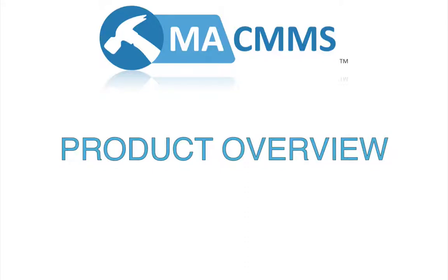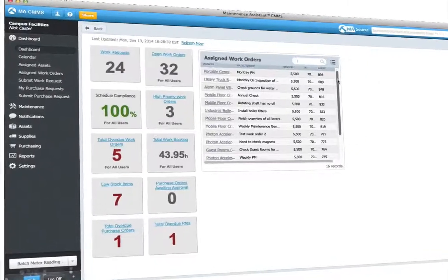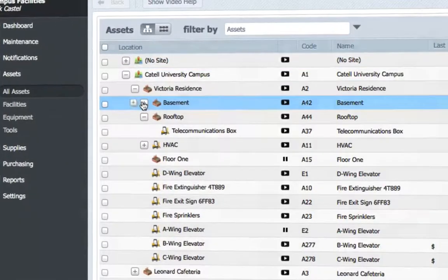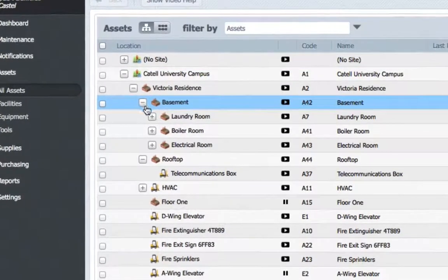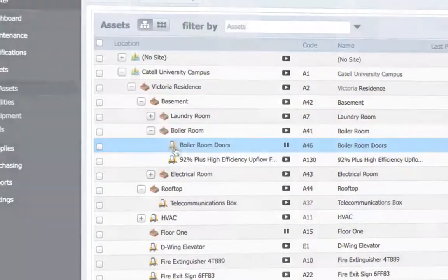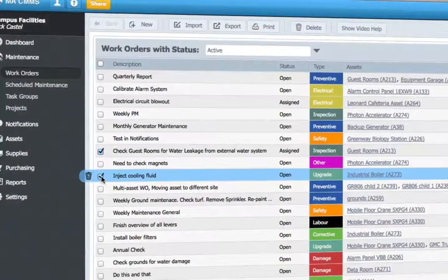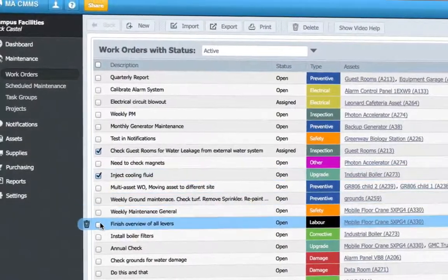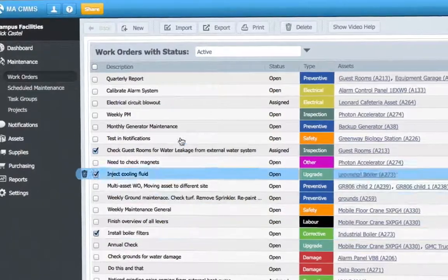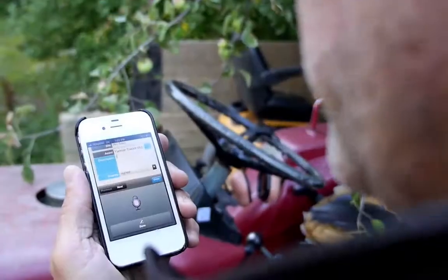Maintenance Assistant CMMS is a powerful online collaboration tool that tracks your maintenance activities on equipment, parts, and facilities. Access all the maintenance info you need quickly and effectively from the cloud on any internet-enabled device.